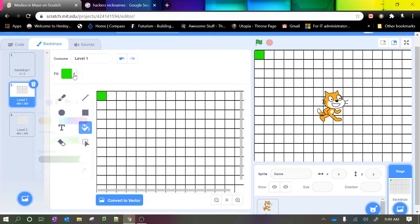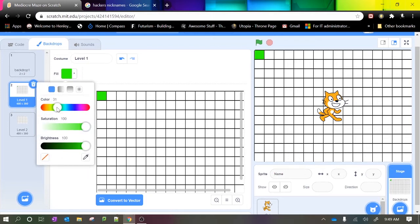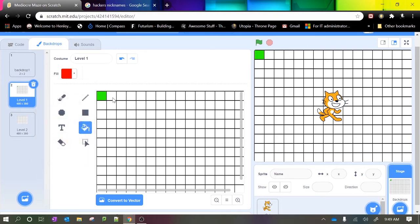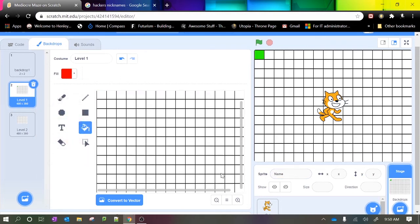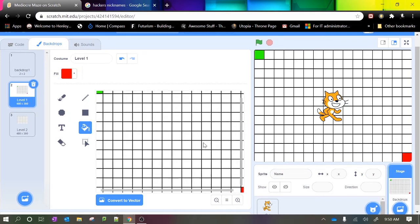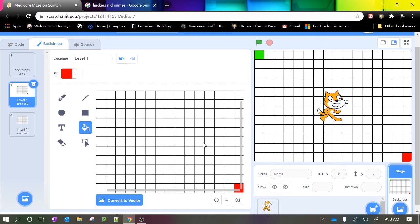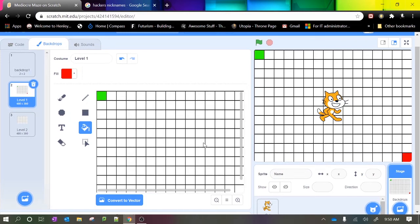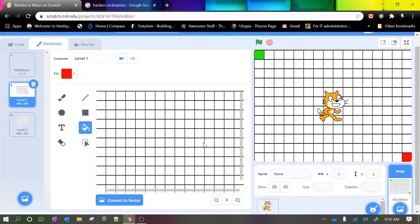I'm going to paint another cell red which will indicate the end of the maze. And all I did there was just scroll slightly using two fingers on the mouse trackpad to get to the bottom right there.